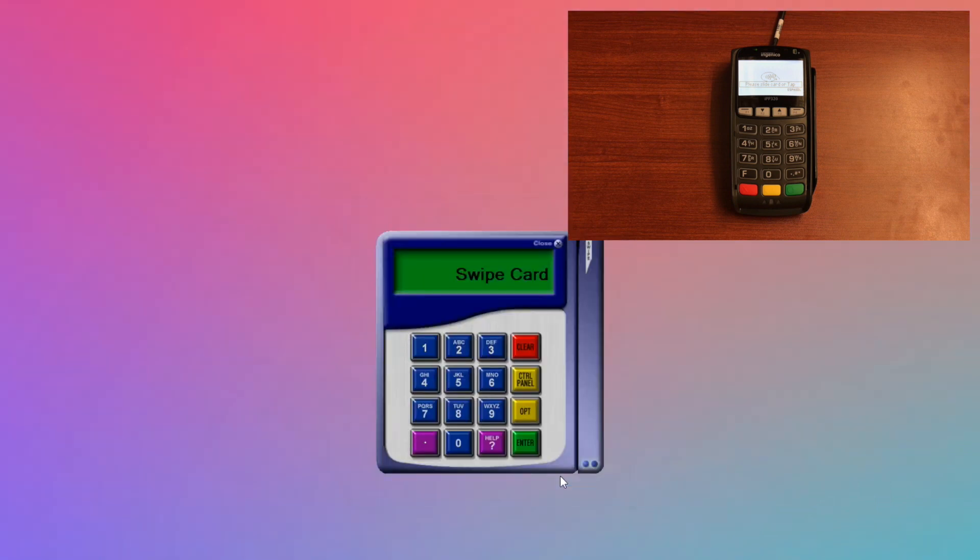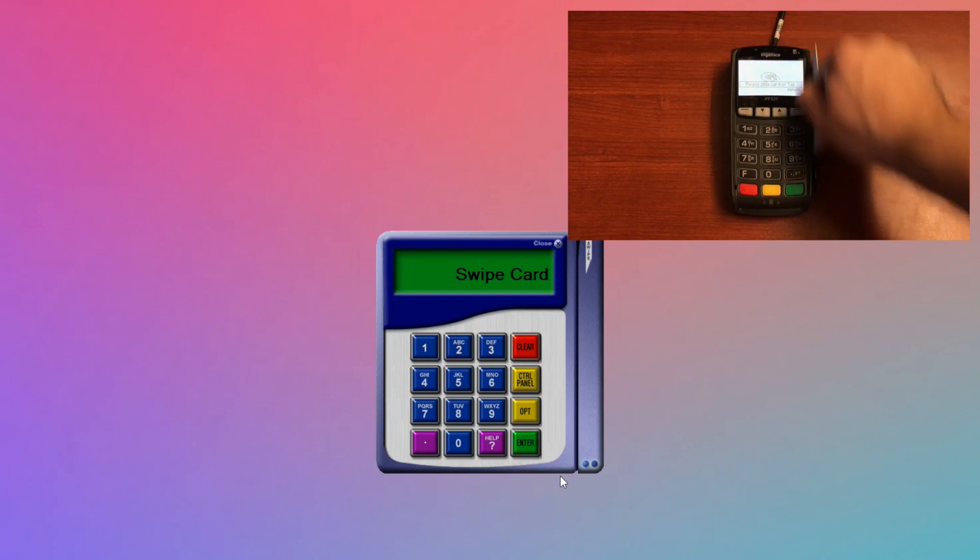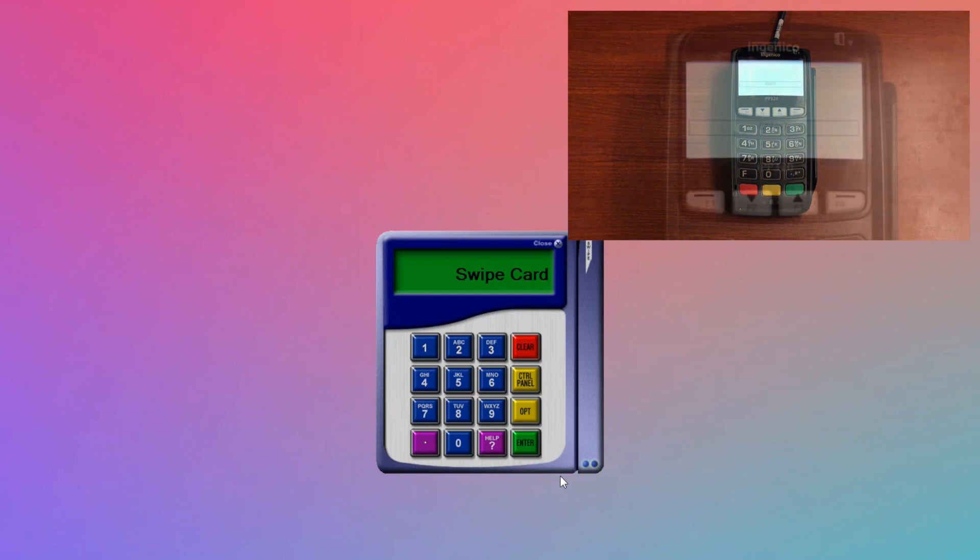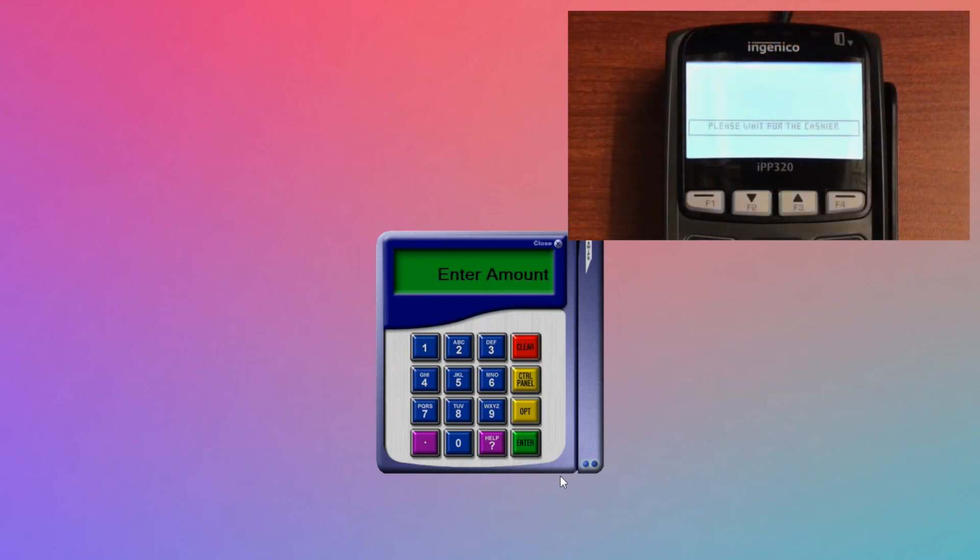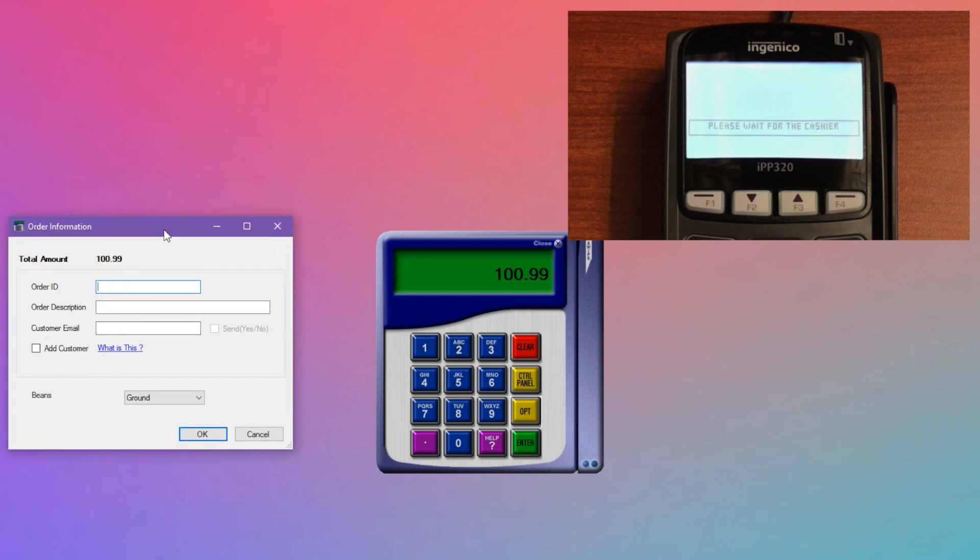As an example for what these will show, if we go to run another transaction, after the amount is entered, you can see a pop-up window come up where we ask for the order ID, order description, and customer email.